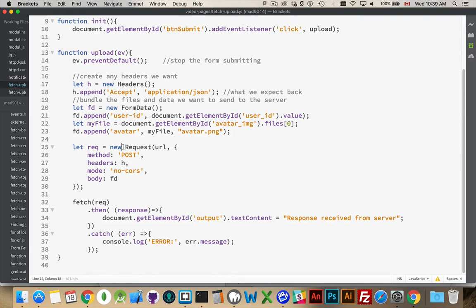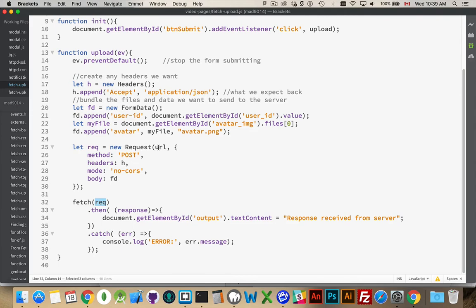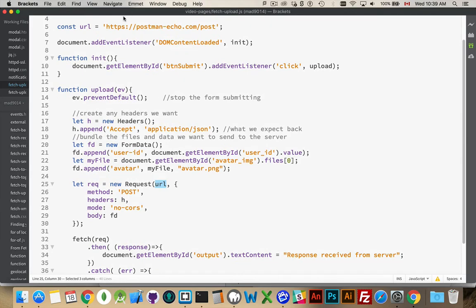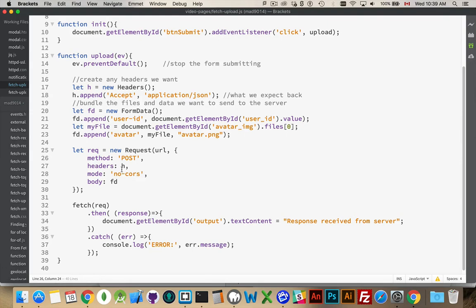In my request object, so I'm going to be calling fetch and passing it the request object. I'm defining what the URL is. That's my global variable from up above here. Postman echo. I'm specifying that the method is going to be post. I can't use get to send an image to the server.